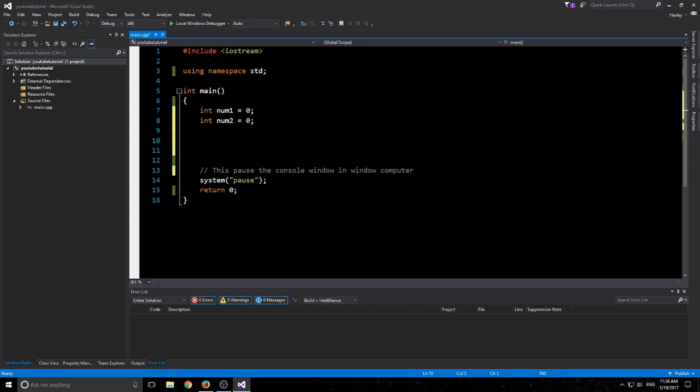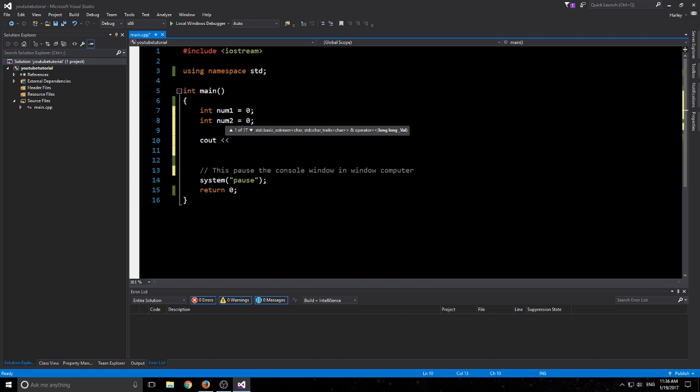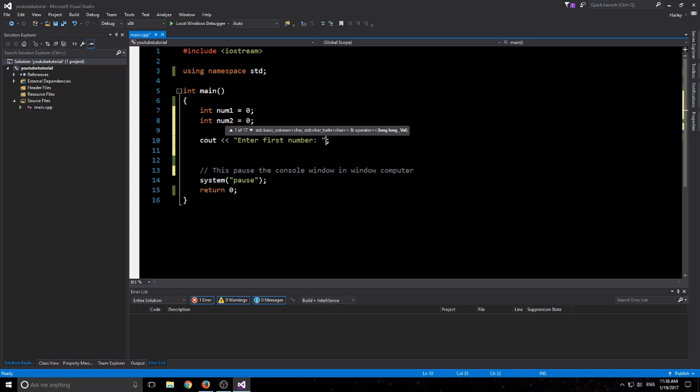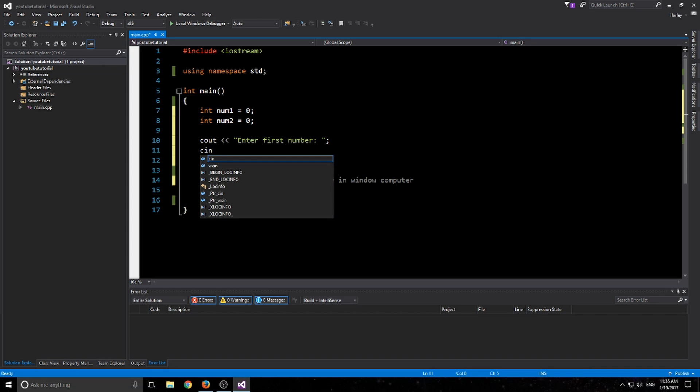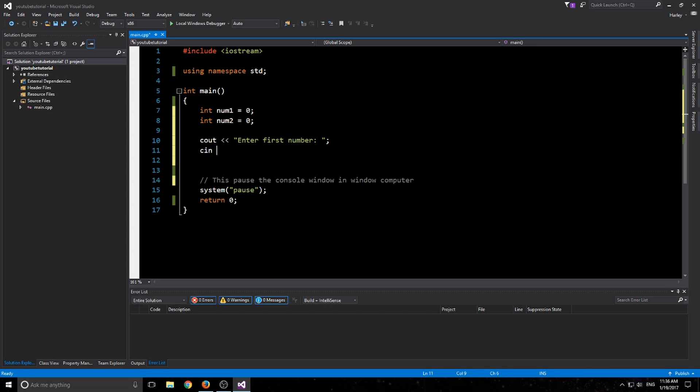We're going to go ahead and do what we learned last video. So cout, and we're going to type in 'enter first number' just like that. And now I'm going to get the user input for num1. So if you remember, it's just cin and then the opposite of the cout, and then num1, just like that. Easy stuff.